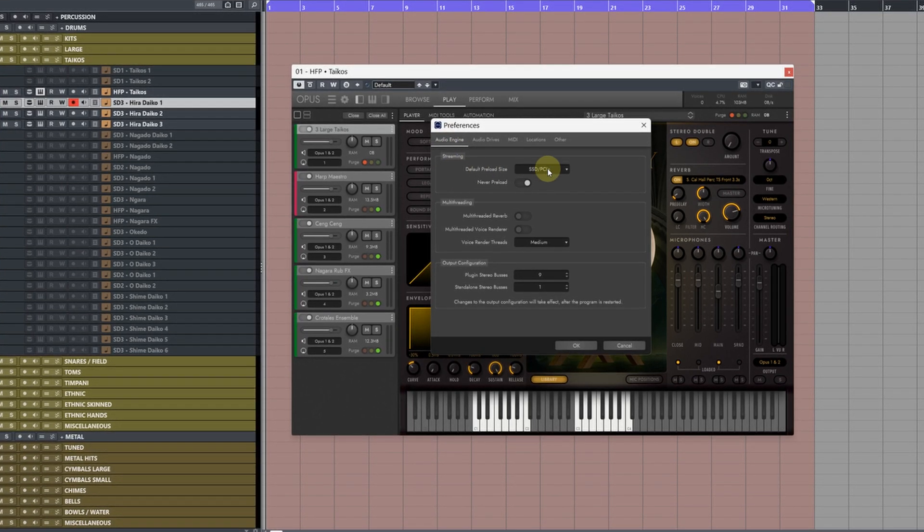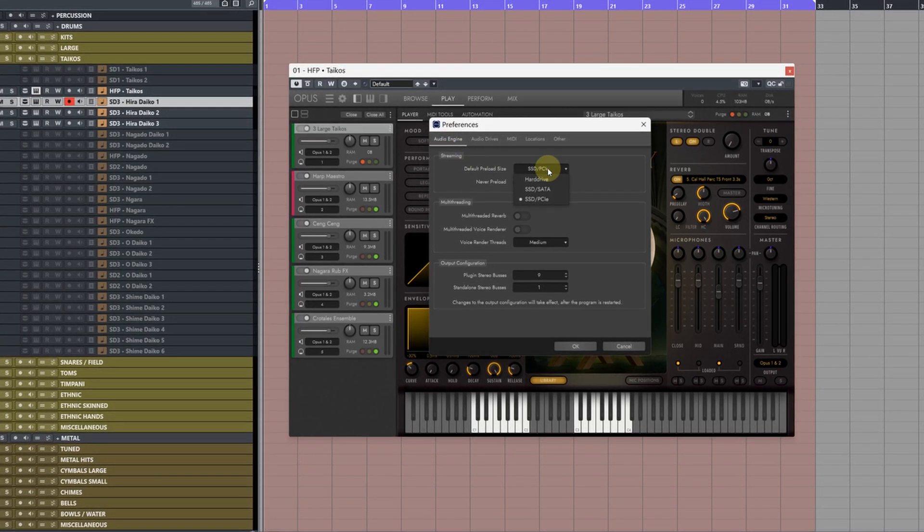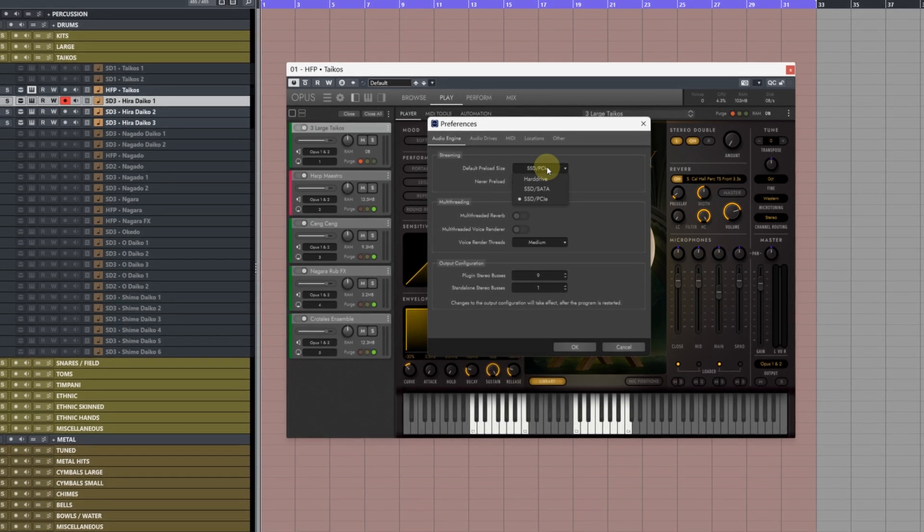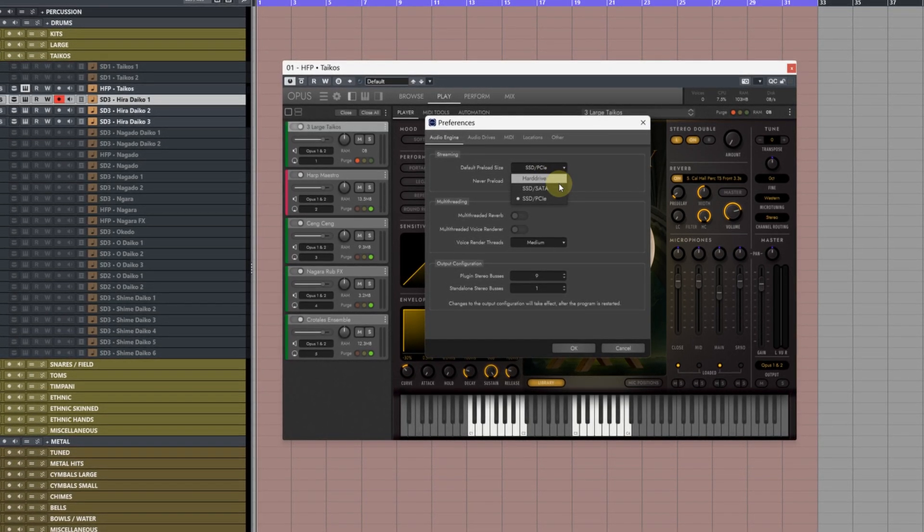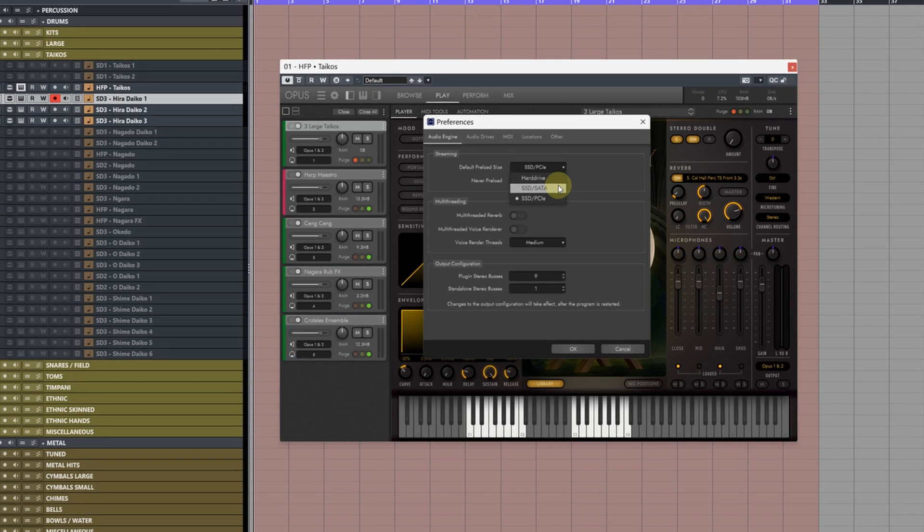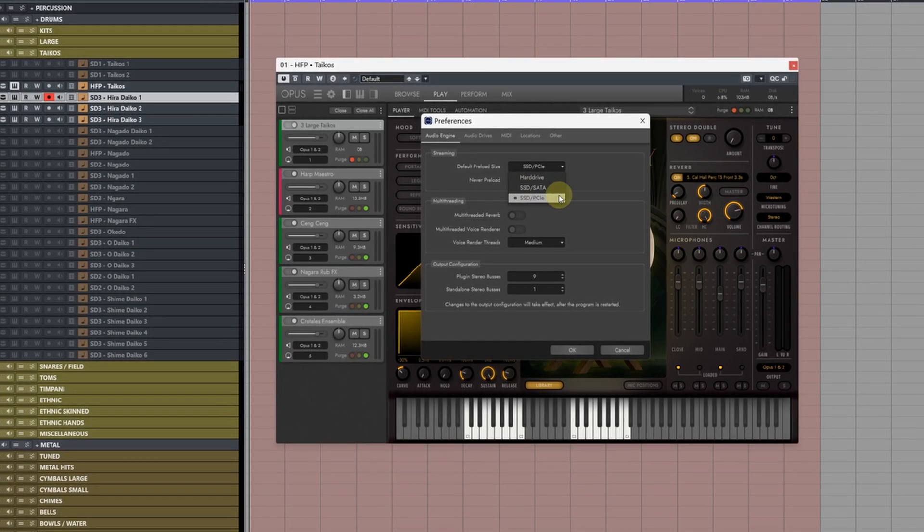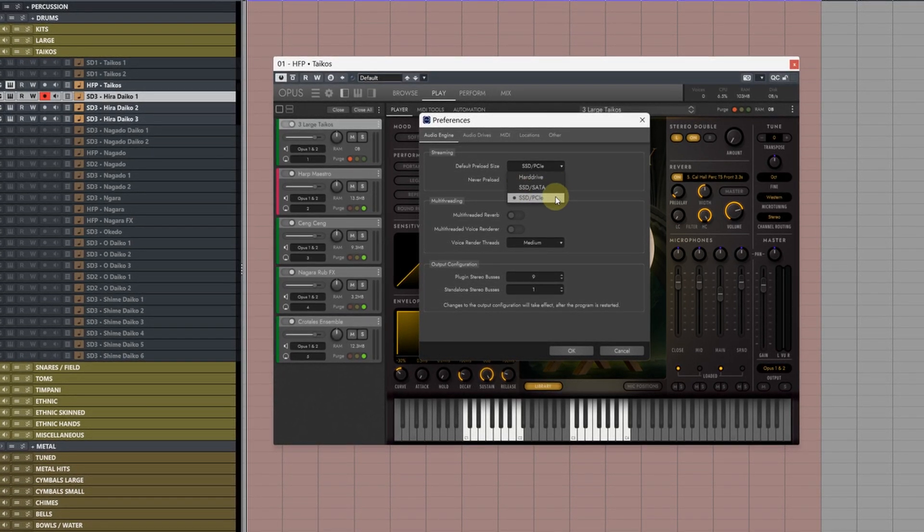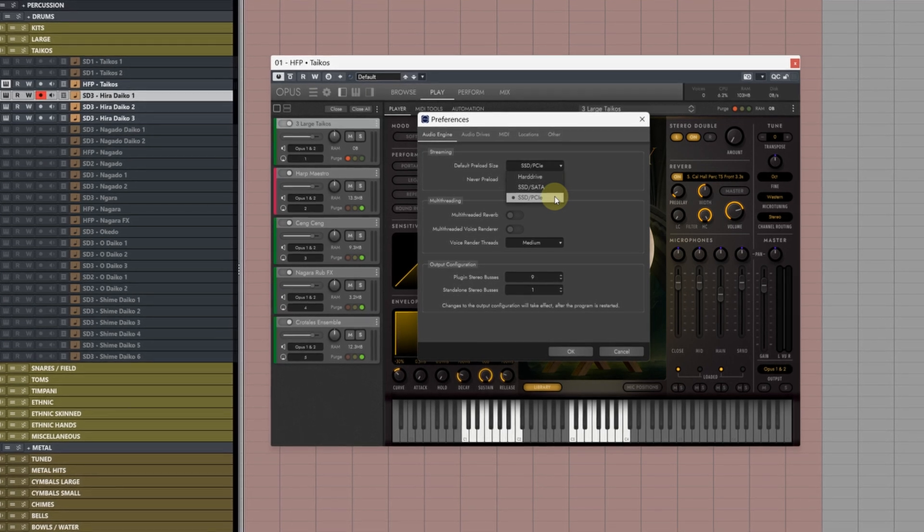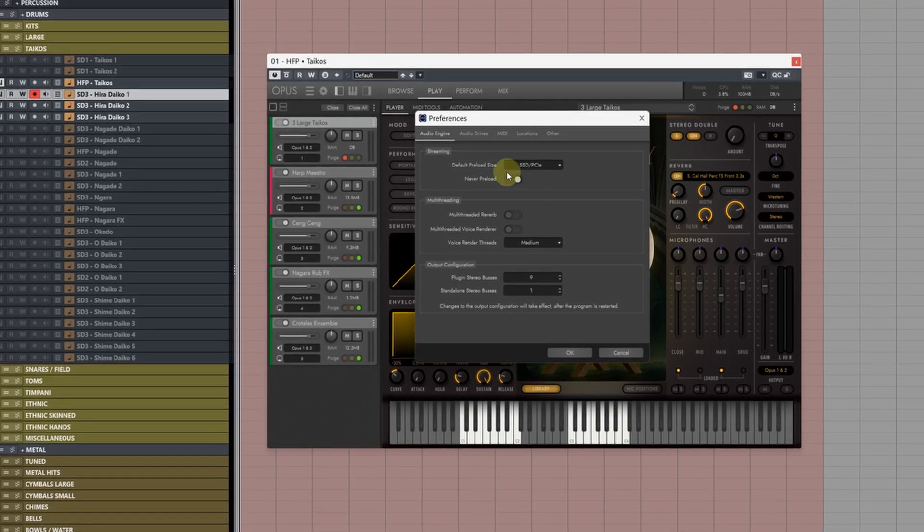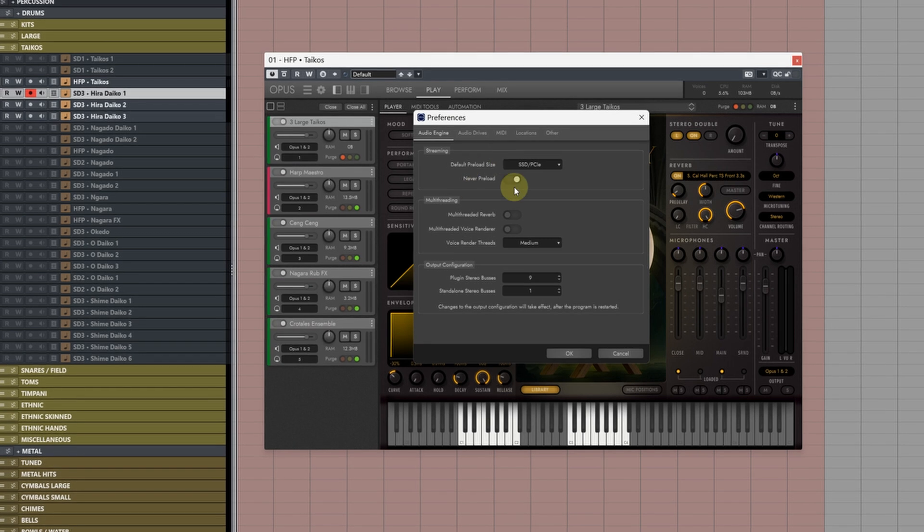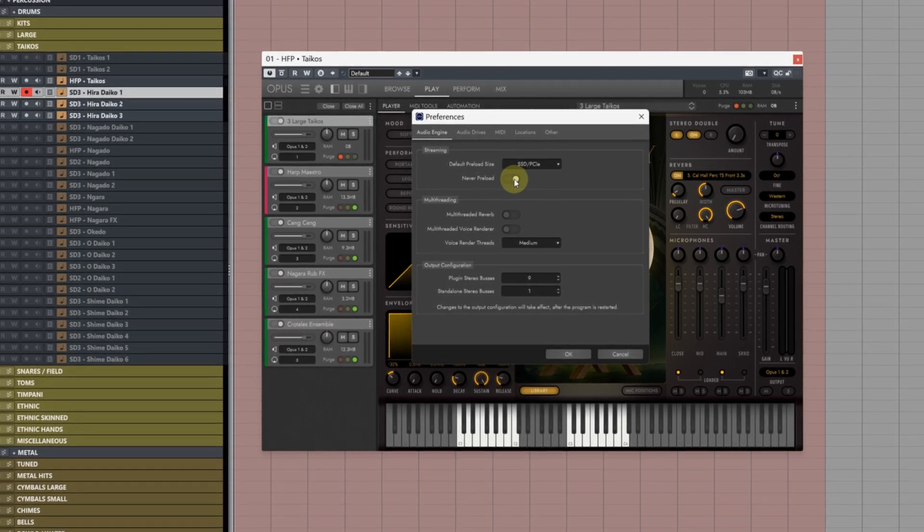Next we need to choose what type of hard drive our samples are being streamed from. So if you're using a mechanical hard drive use mechanical. If you're using an SSD SATA choose SSD SATA. For me all of my samples for EastWest are on an NVMe drive so I'm using SSD PCIe. This will adjust the preload buffer so it streams samples more from the disk.